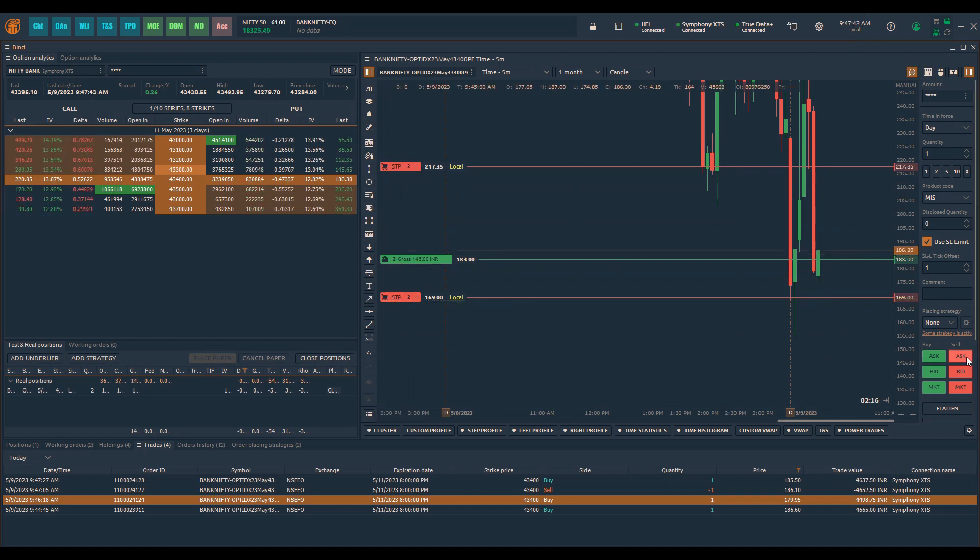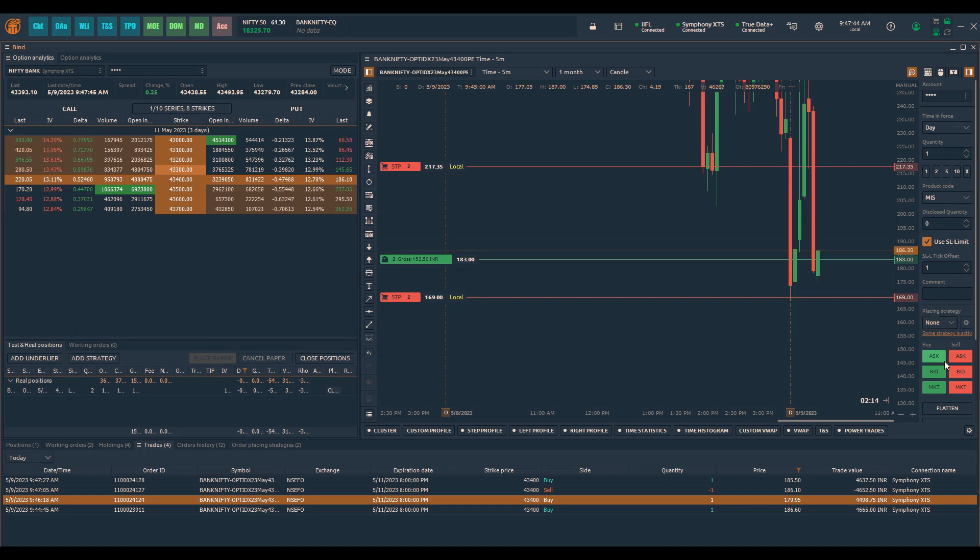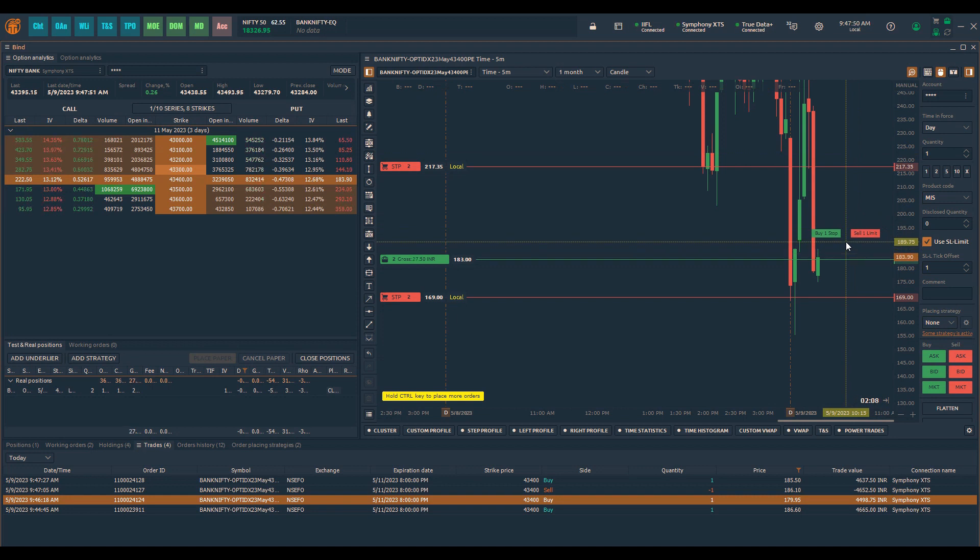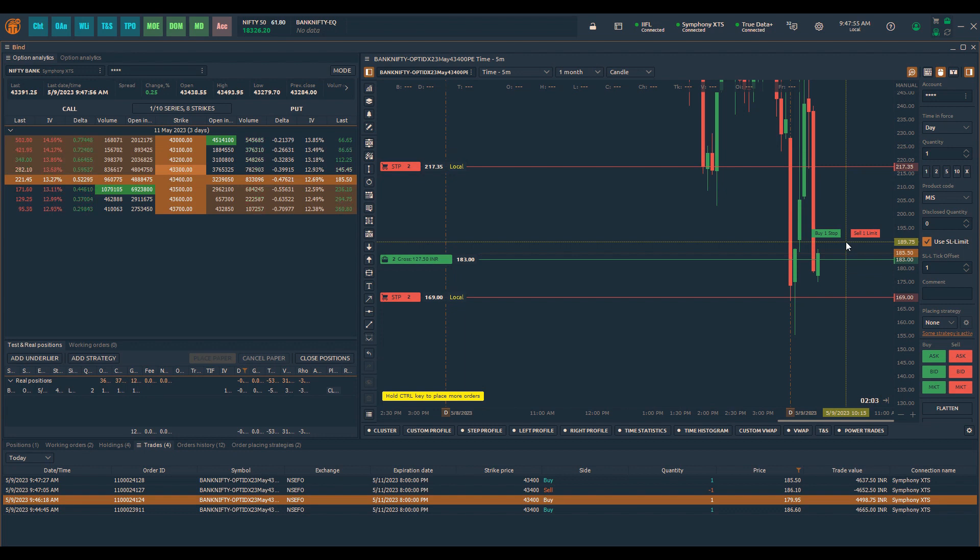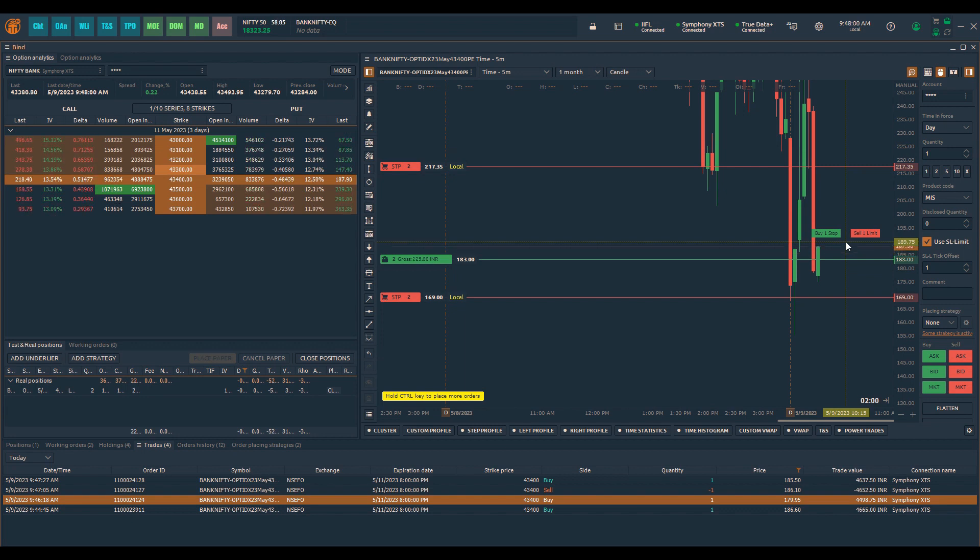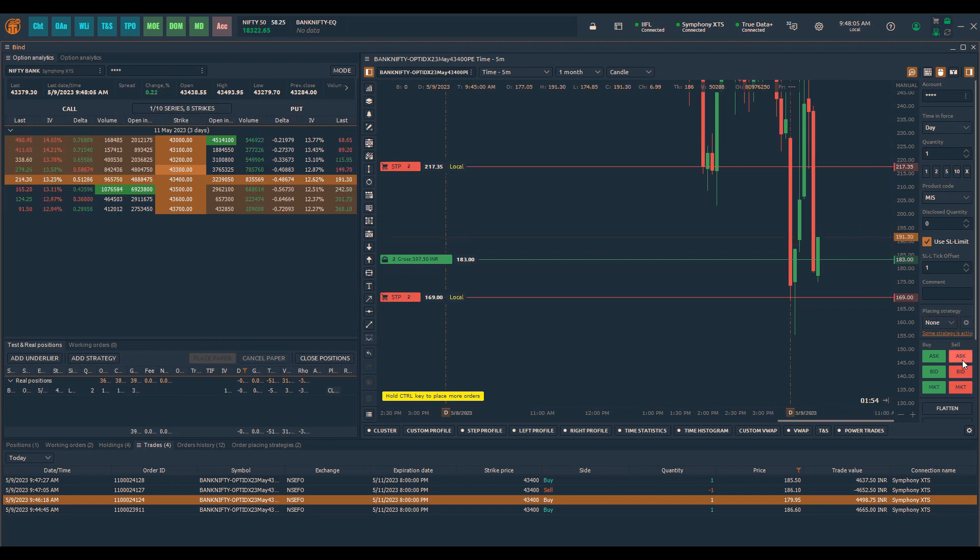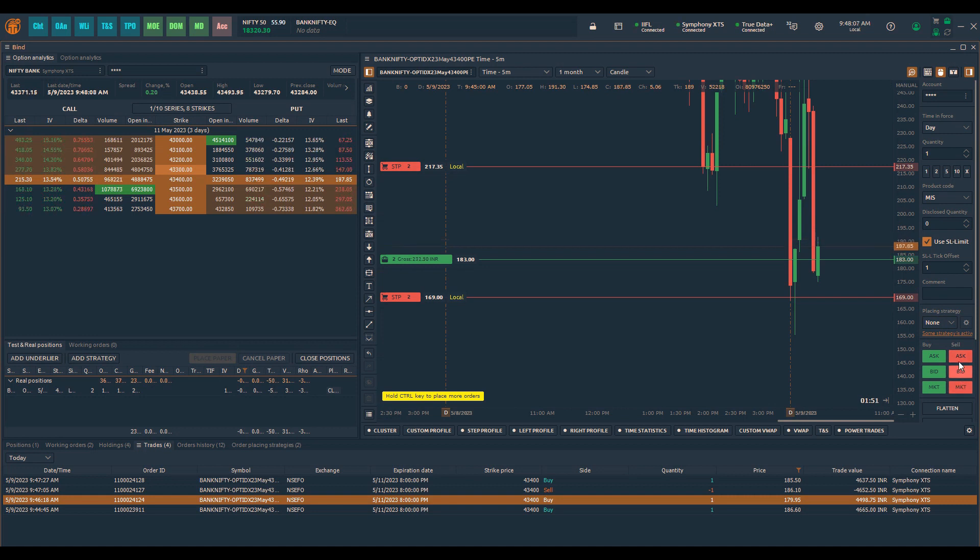In the meantime what I can also do is I can place a sell limit order as well. But bear in mind if you do not have sufficient margin, because this sell limit order will be on the exchange, it will automatically consume the margin. So instead better you can look at placing the orders at market itself or placing an order at bid or ask.